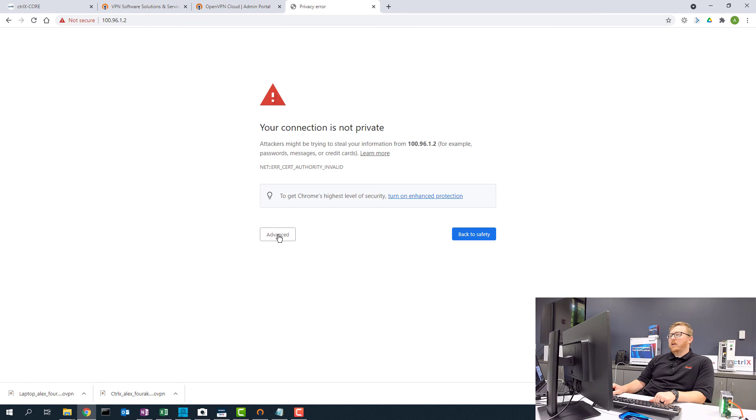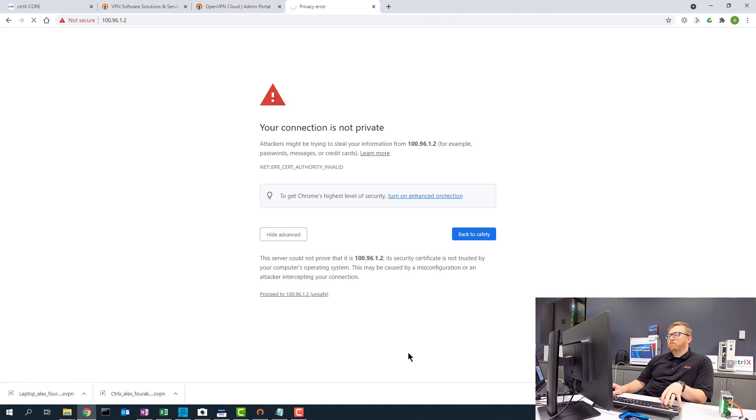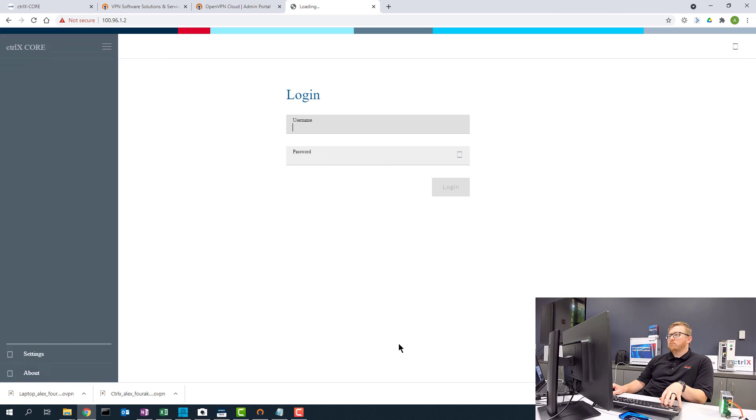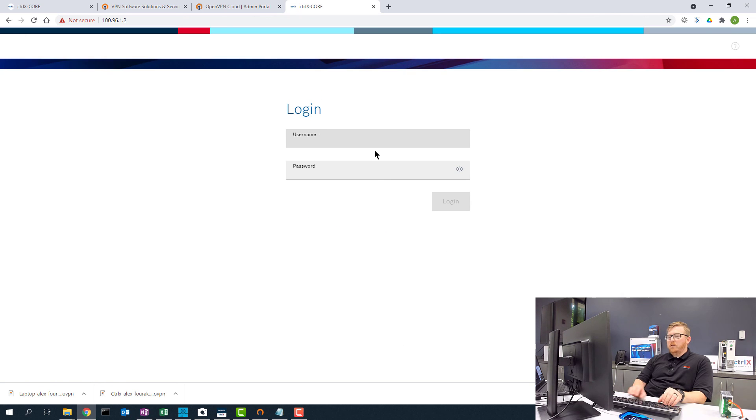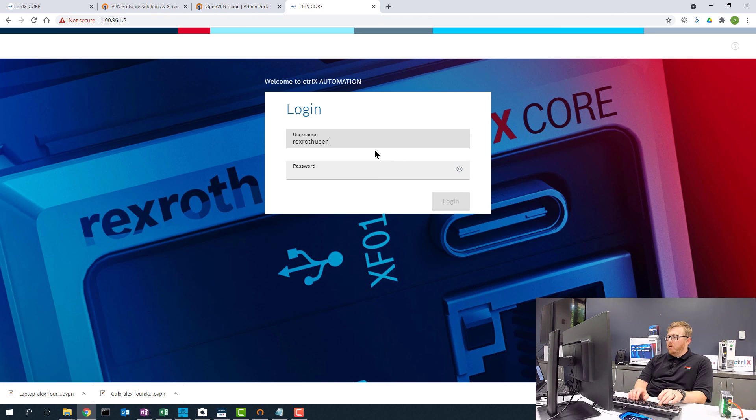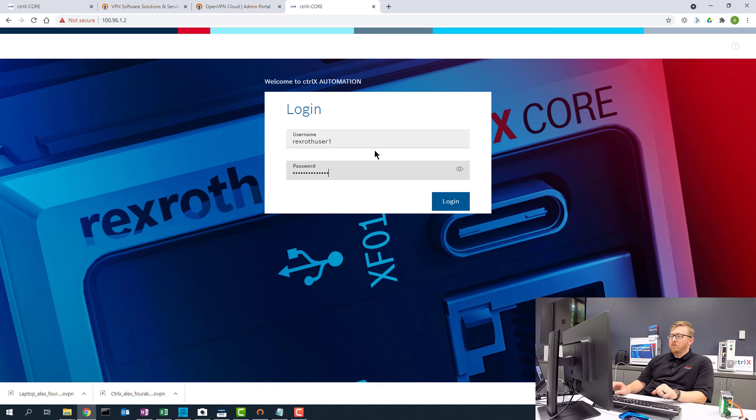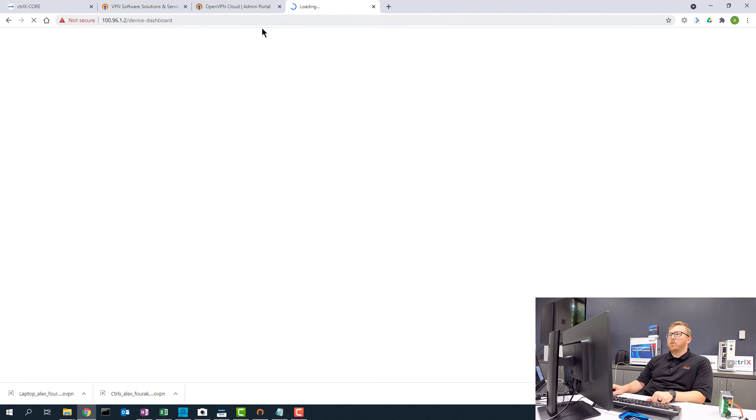And it says my connection is not private. Proceed. And so now I've established a remote connection to the ControlX Core.